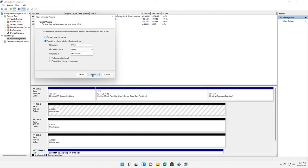I'm going to choose the default NTFS file system, which is the only option when doing a mirrored volume. When you're doing a simple volume, you also have the option to use FAT32.